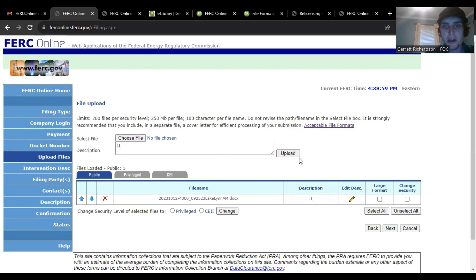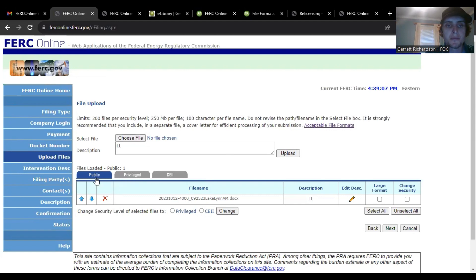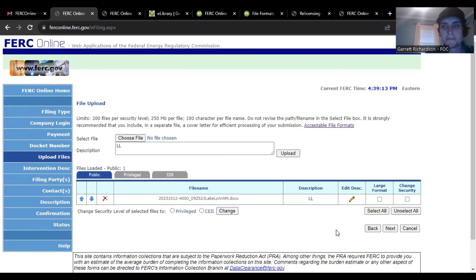You have to click upload right there. Then it'll show you what file you want and filed as a public. That's what we will be under and it'll be right here.